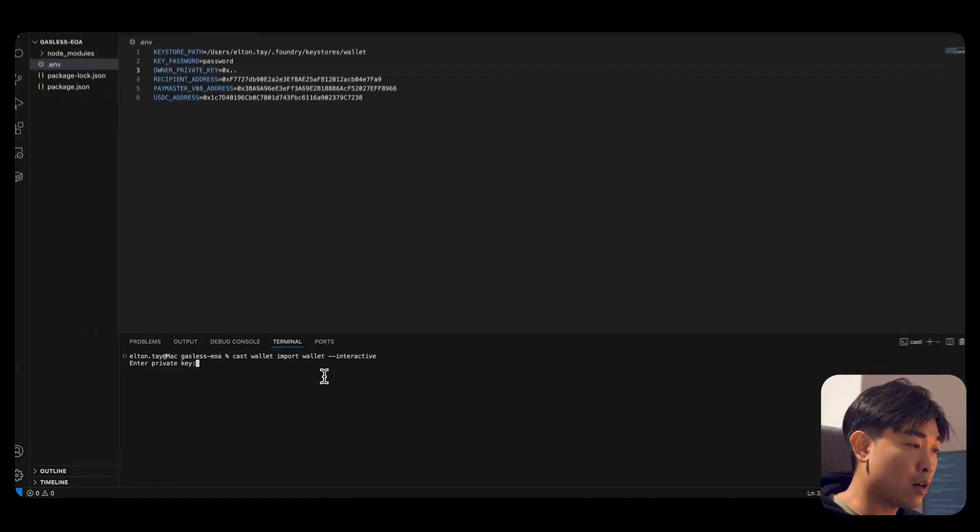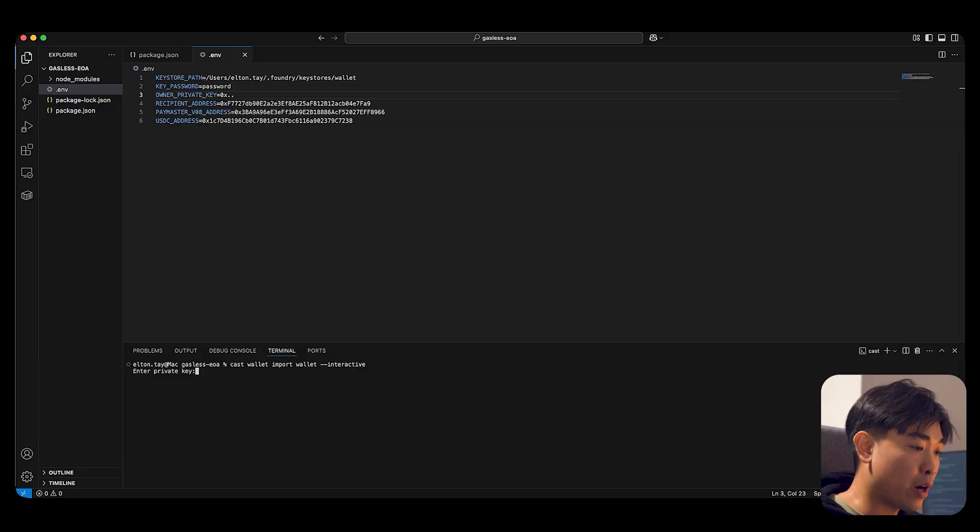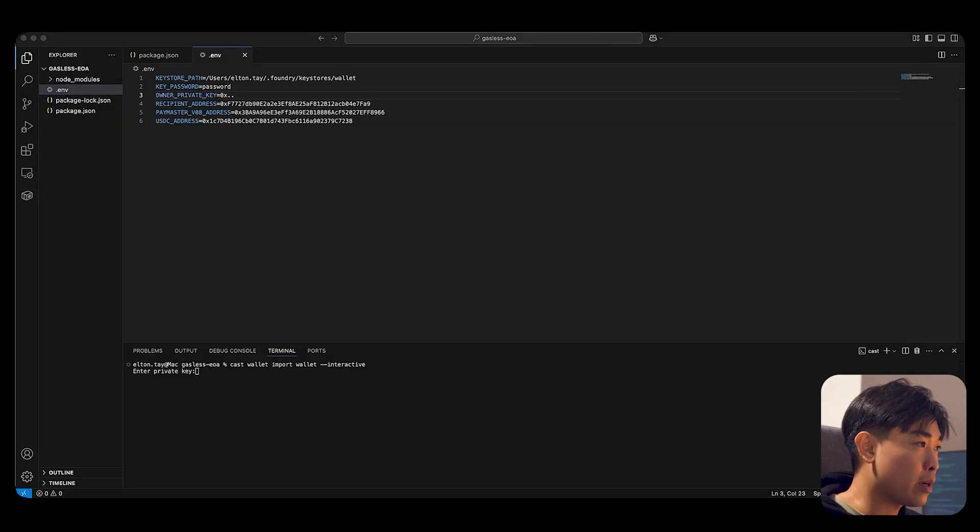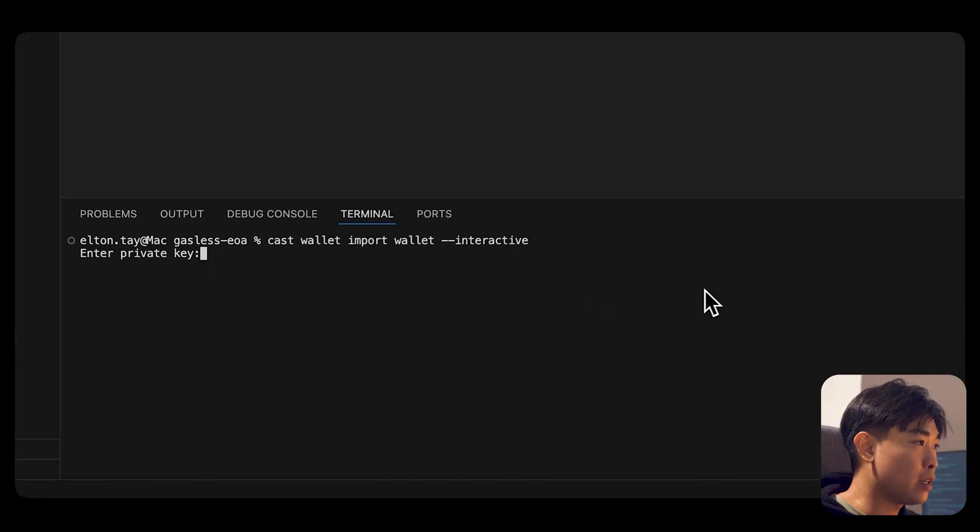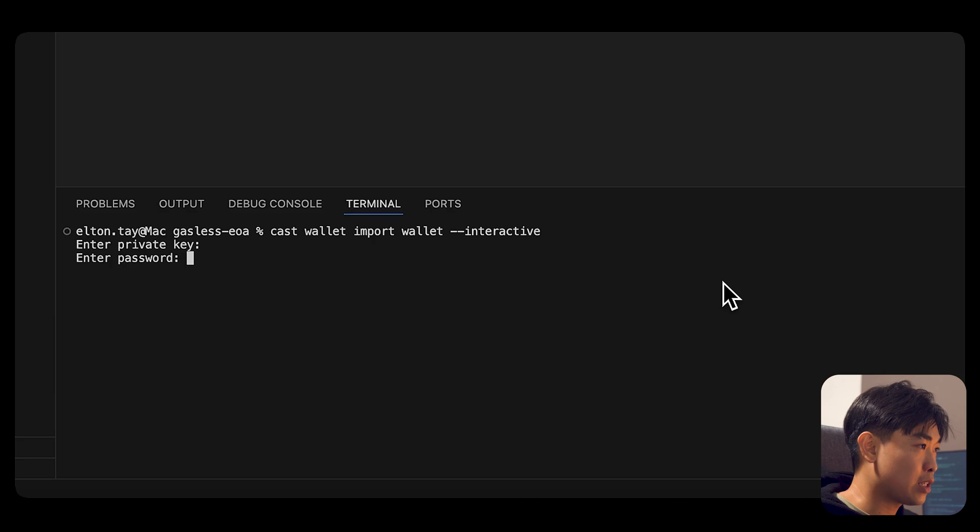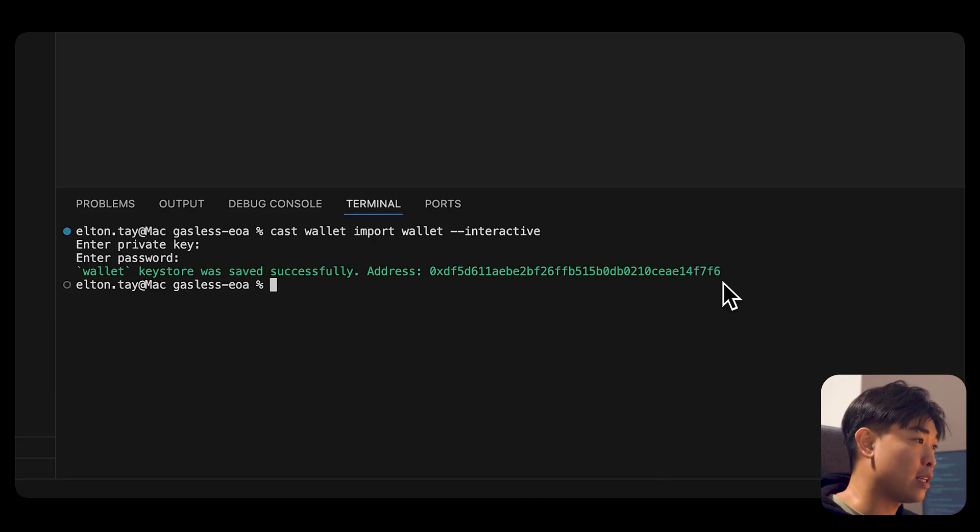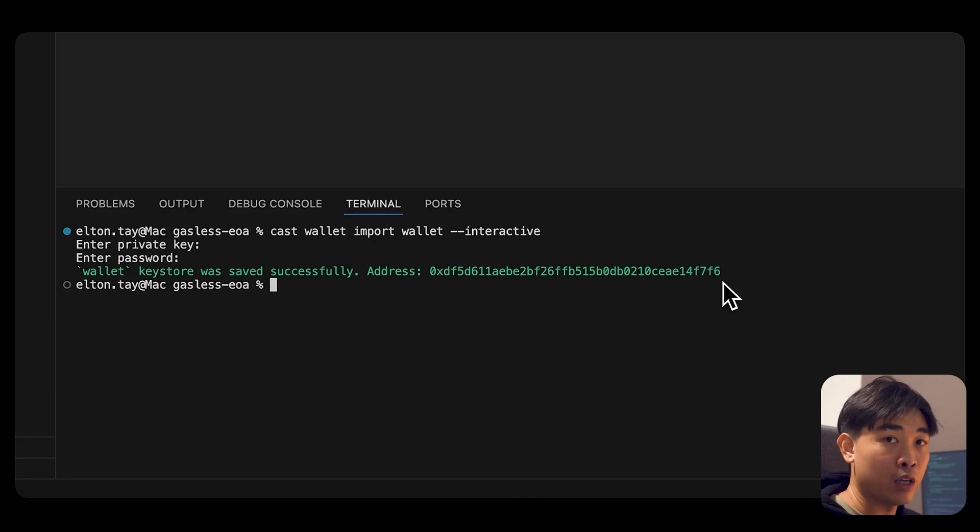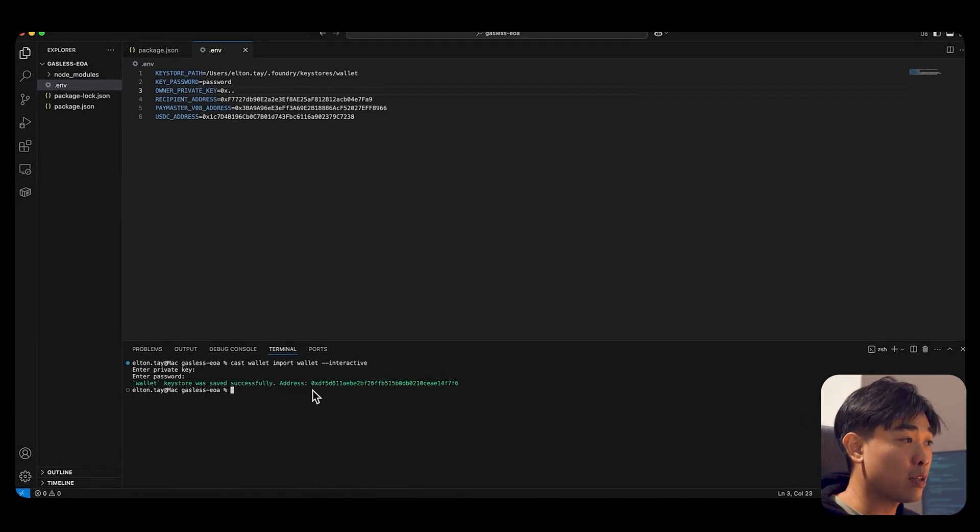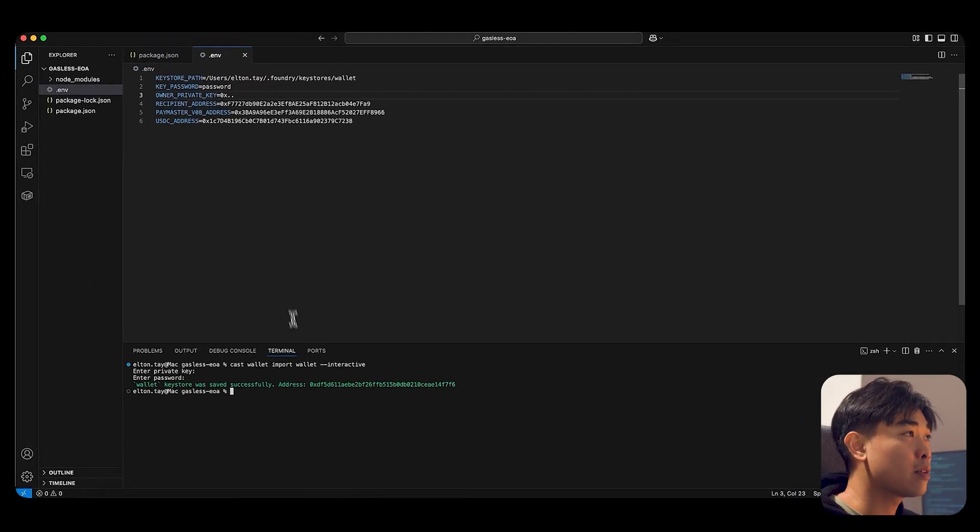What they're asking now is for your private key. So I'm going to grab my private key, paste it, put your own password, and you see that Keystore was saved successfully locally outside of your code base. And this is the associated public address.